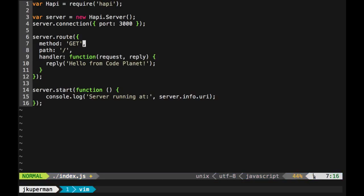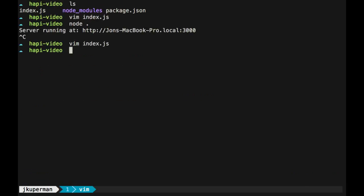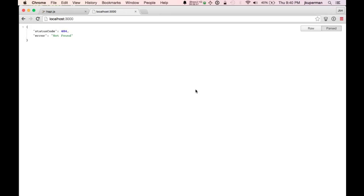OK, so we've got the server route. It takes a get request to localhost 3000, and what it does in return is it replies hello from code planet. Let's go ahead and save this and run node on it. Looks like it compiles. We'll go back over here and refresh localhost 3000. And now instead of a 404, we have hello from code planet.